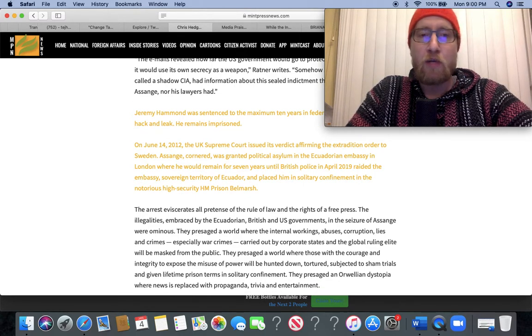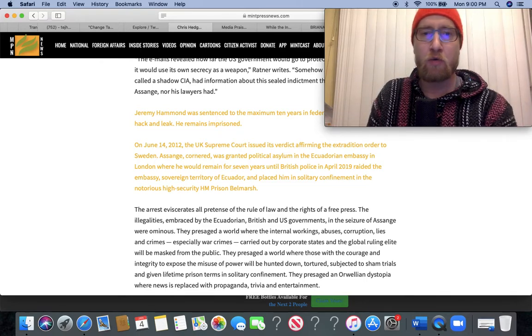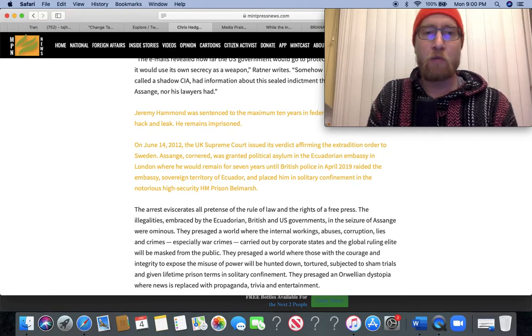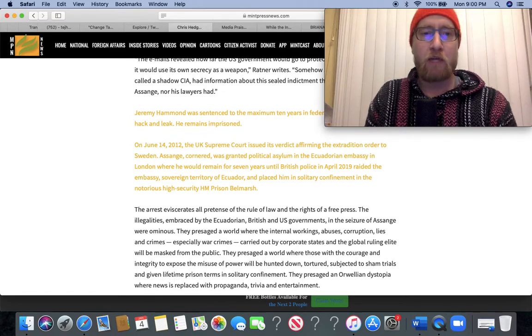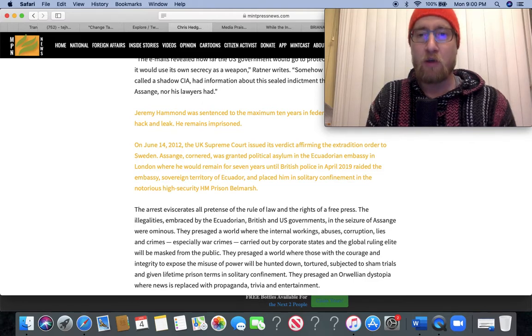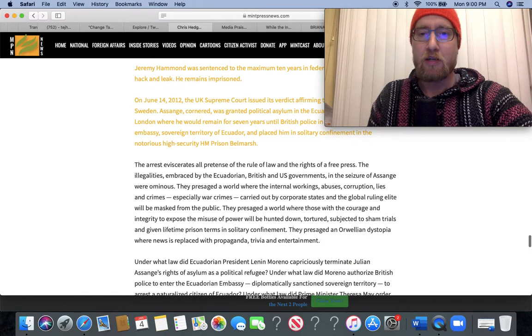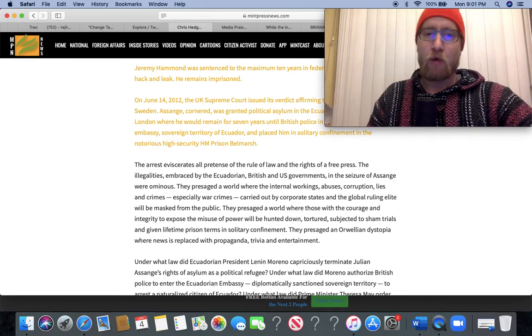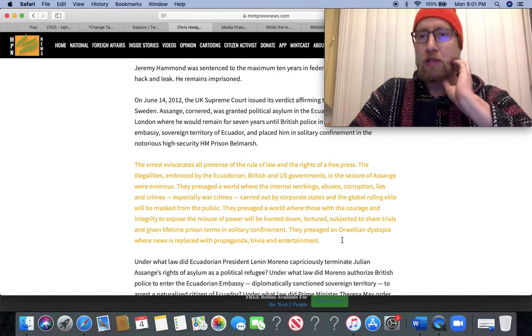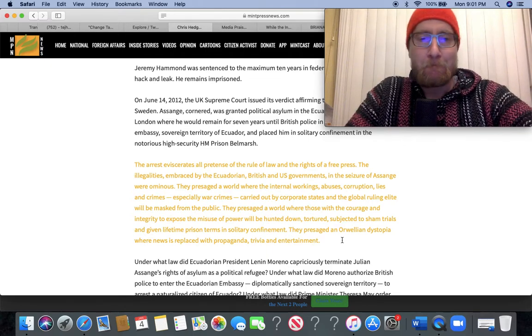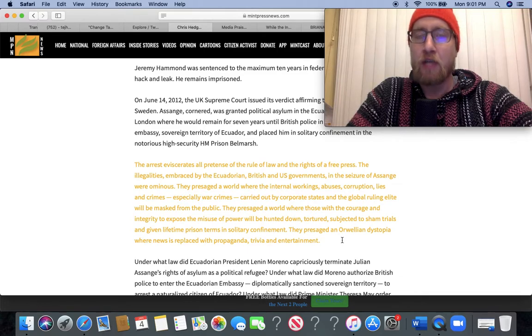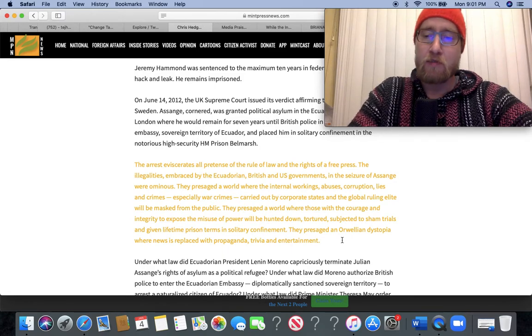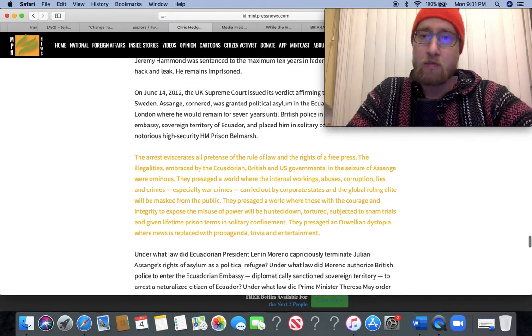The emails revealed how far the US government would go to protect its dirty secrets and how it would use its own secrecy as a weapon, Ratner writes. Jeremy Hammond was sentenced to a maximum of 10 years in federal prison for the Stratfor hack and leak. He remains imprisoned. He should also be obviously pardoned completely. On June 14, 2012, the UK Supreme Court issued its verdict affirming the extradition order to Sweden. Assange was granted political asylum in the Ecuadorian embassy in London, where he would remain for seven years until British police in April 2019 raided the embassy, sovereign territory of Ecuador, and placed him in solitary confinement in the torturous high-level security HM prison Belmarsh. What Julian Assange has been subjected to through exposing the crimes of the US empire through WikiLeaks is just a testament to how much he really cares about the truth, about people knowing the crimes of this government and others. And again, he deserves so much respect for the price that he has paid and continues to pay for that great service to the world.